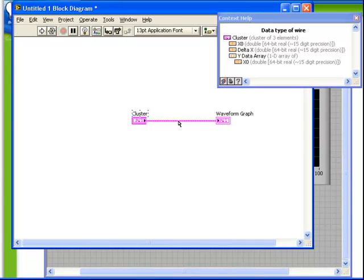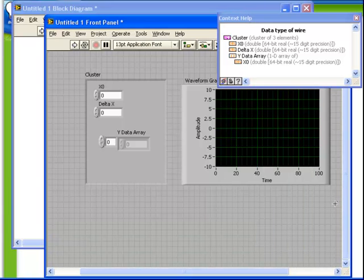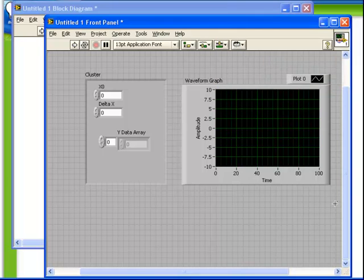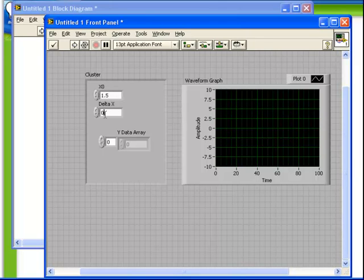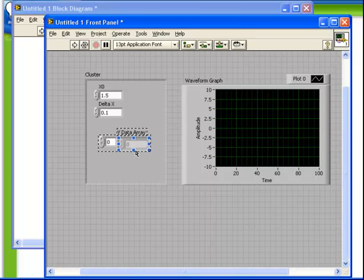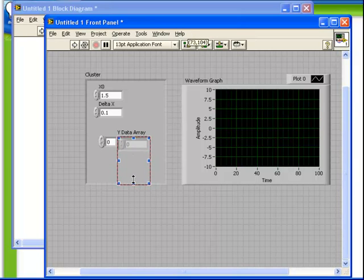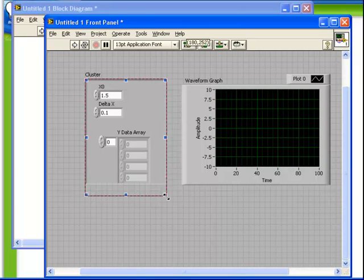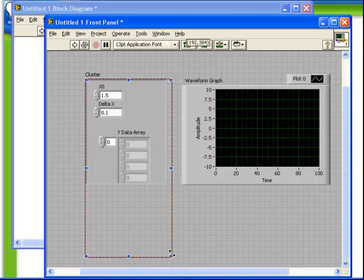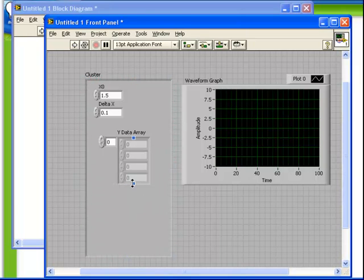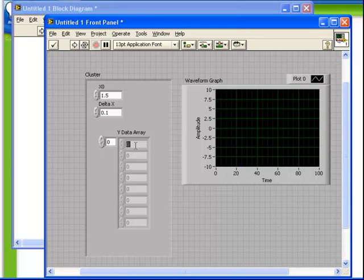Let's return to the front panel. The controls within the cluster behave just like normal controls. We can put values into them, and we can navigate and expand and otherwise rearrange controls just as if they were standard controls. What I'm going to do now is just put some data into our array and run the VI.